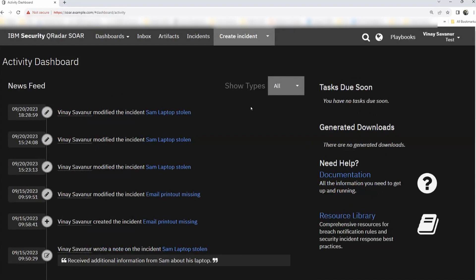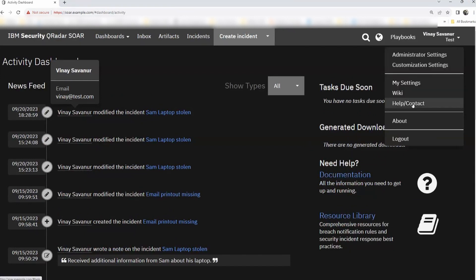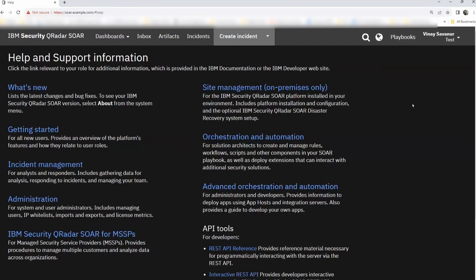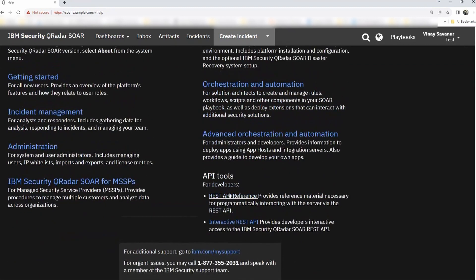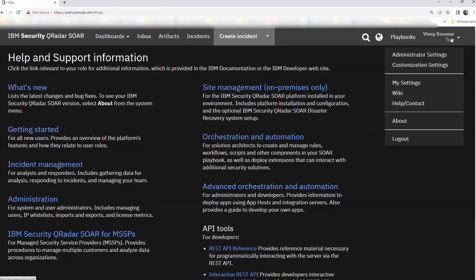This is our activity dashboard page. The Administrator settings page is available here. On the activity page, you can see there are links available to the resource library and documentation. The other option I spoke about — help contact — is from here. Once you click on Help and Support, all the information you may require related to SOAR, like REST API, advanced orchestration, site management, getting started, and incident management, are all readily available.